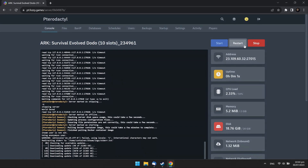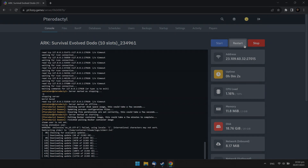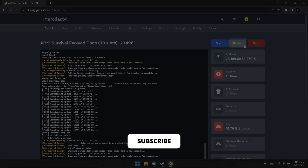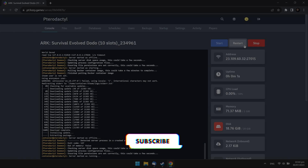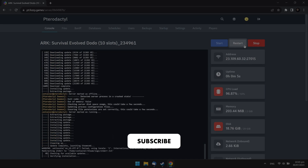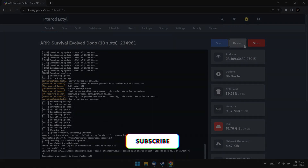Congratulations, you did it! Subscribe for more useful content, and don't forget to check the link in the description to rent your own powerful game server hosting.